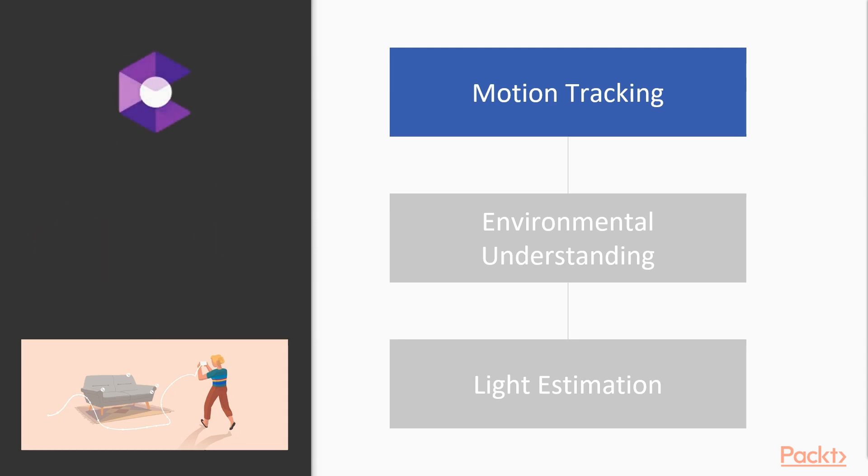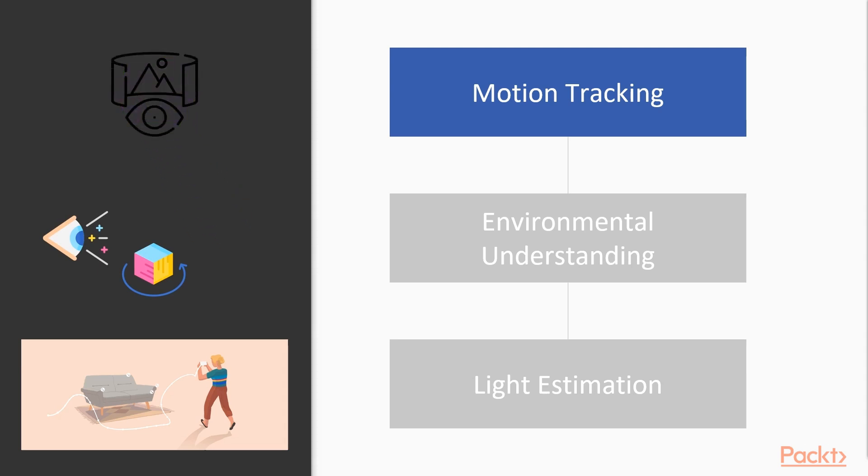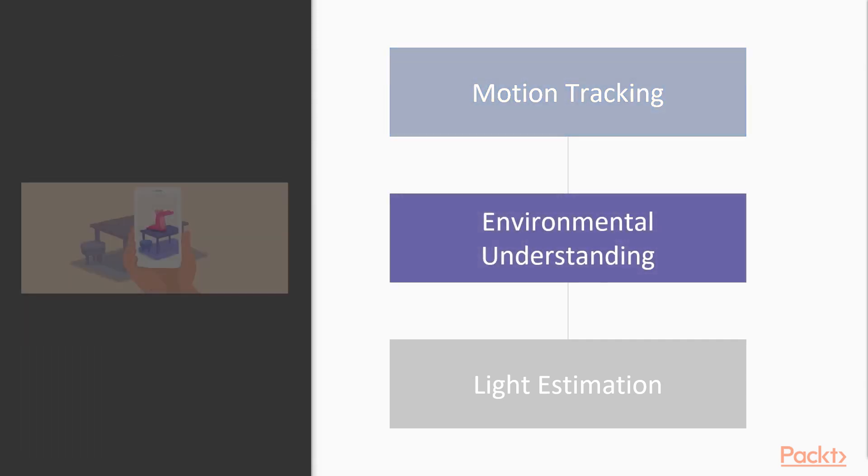The technology behind the motion tracking of ARCore is called Concurrent Odometry and Mapping, or COM for short. COM uses the camera, gyroscope and accelerometer to track the motion of the device in the real world environment to build a three-dimensional visual representation that is used to estimate the position and to correct drift in the track motion.